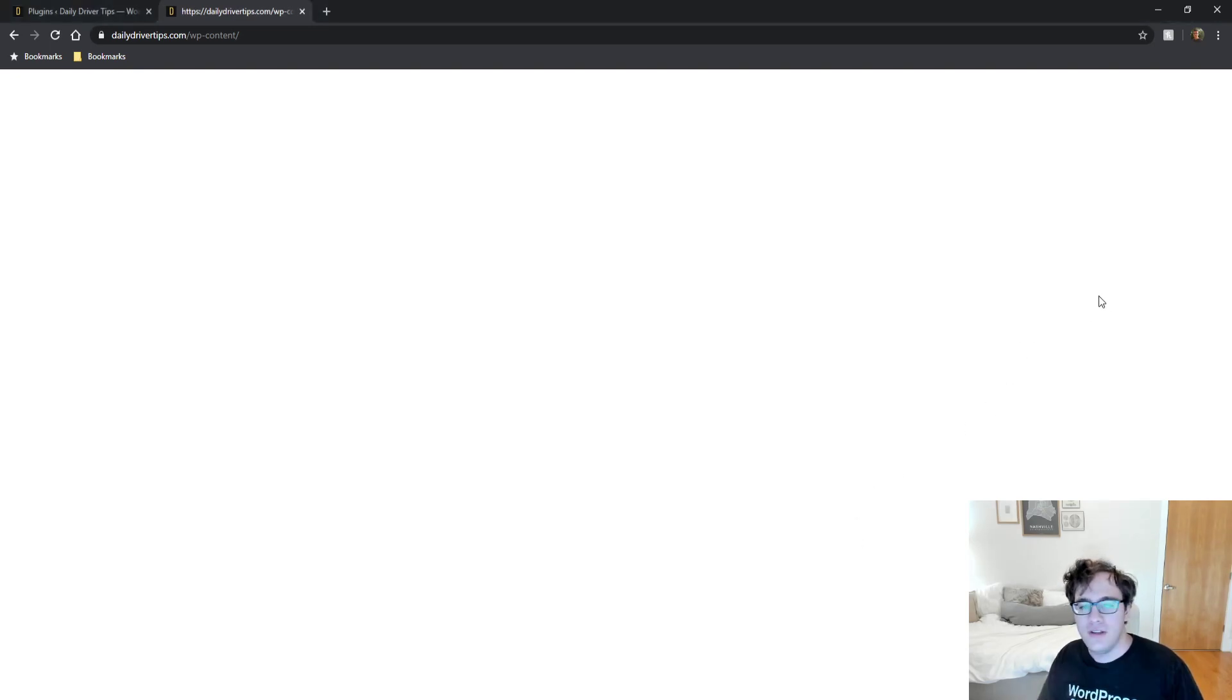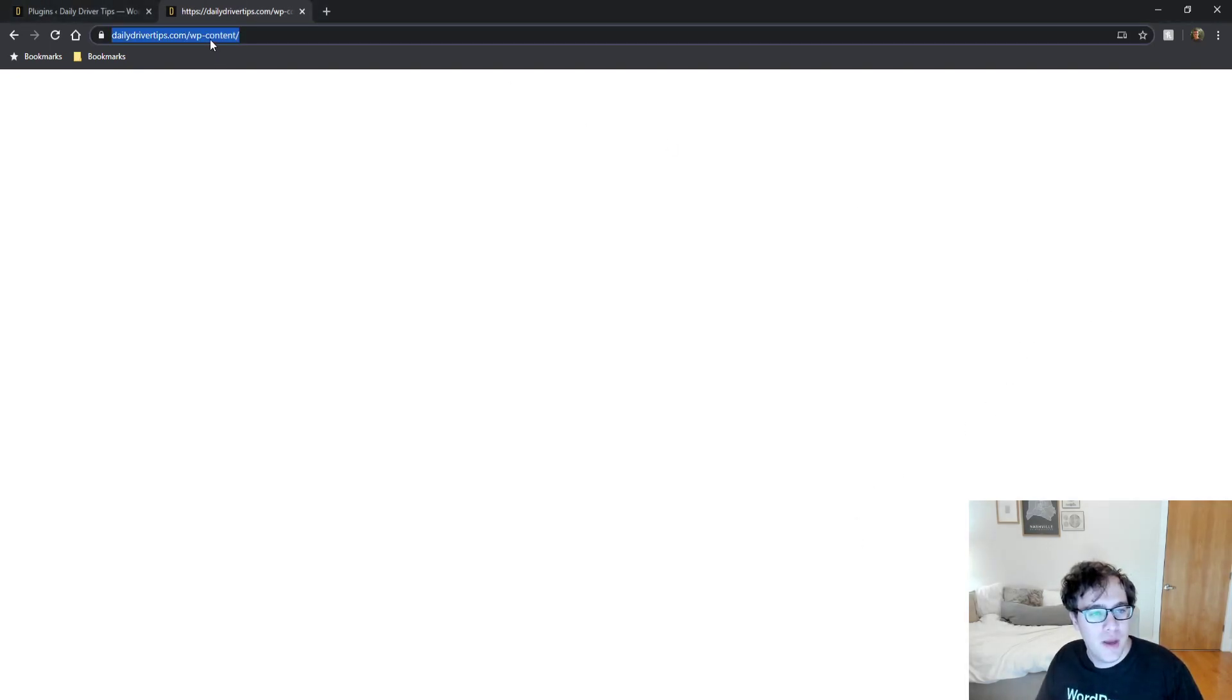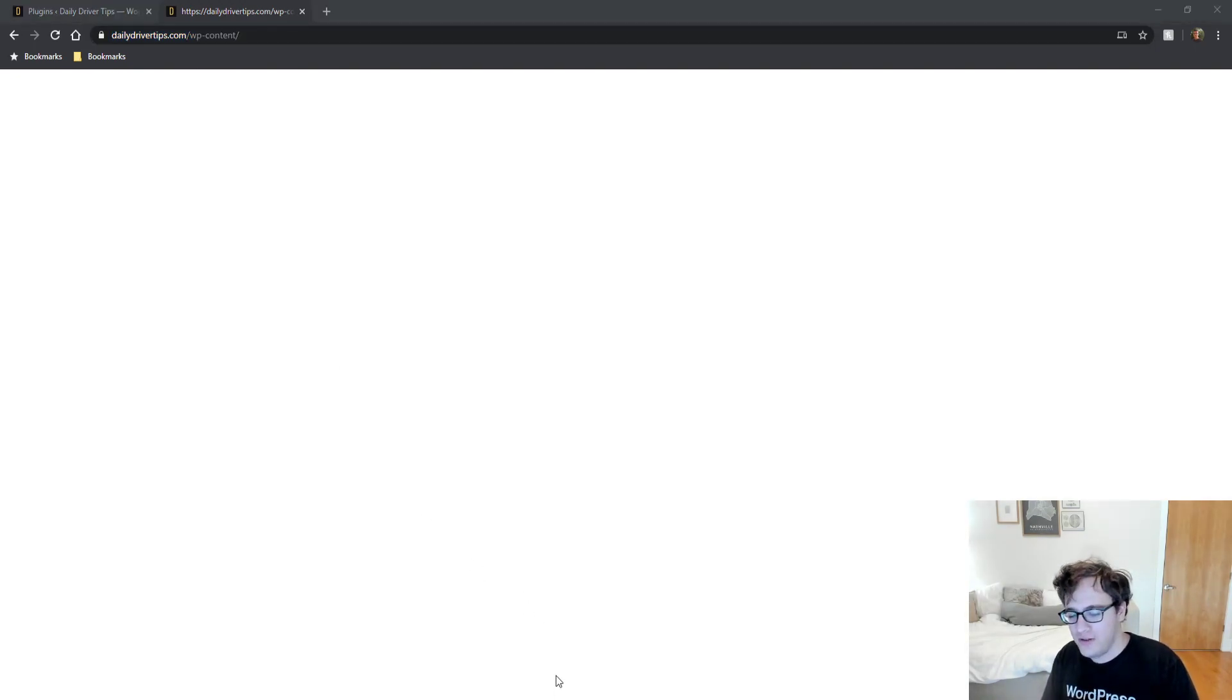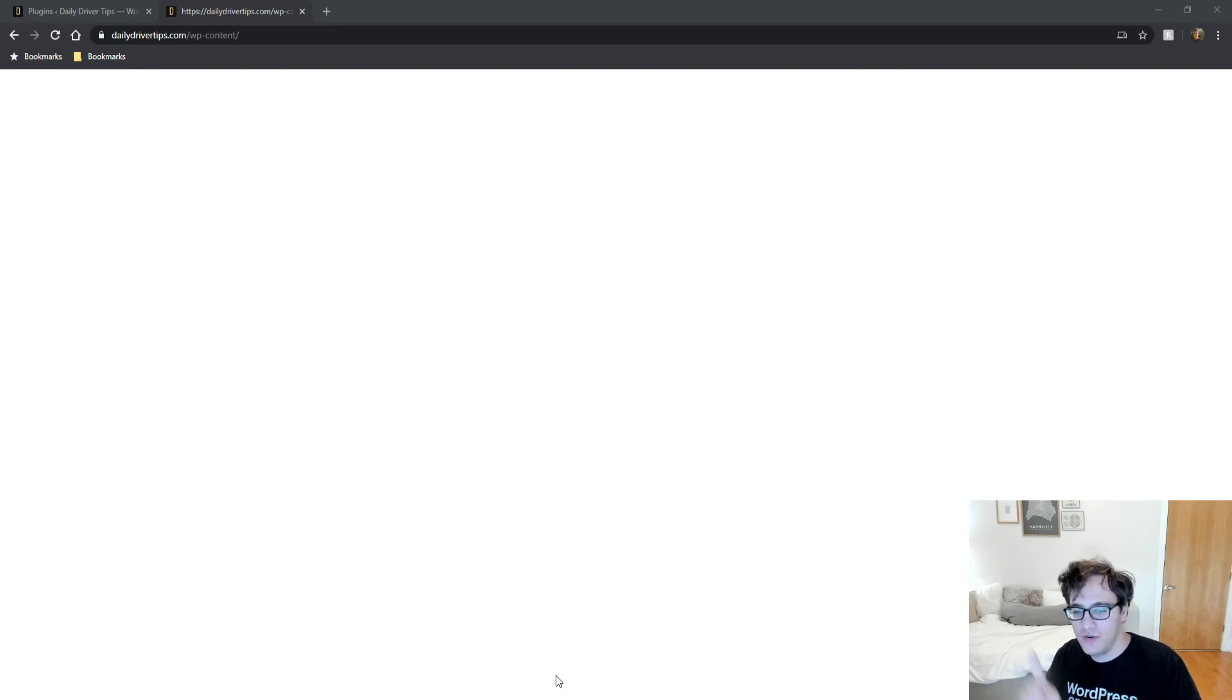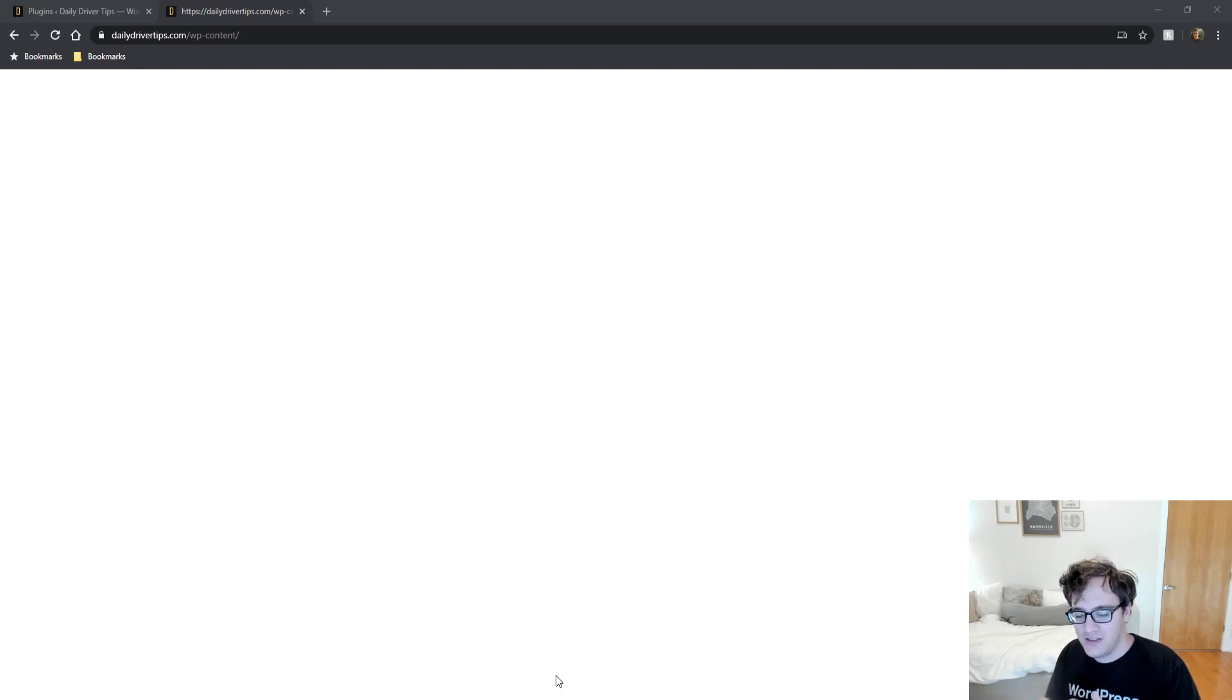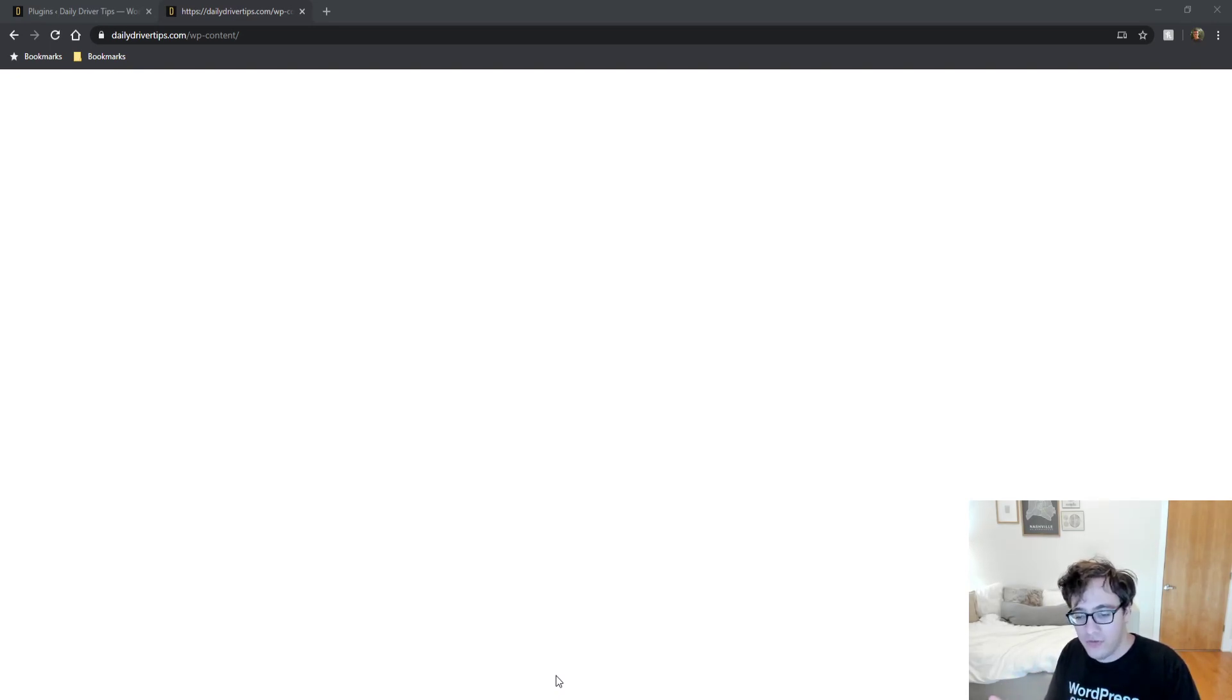So if you're on your WordPress website, in this case, I'm on dailydrivertips.com backslash wp-content. If you go to the folder directly and you see anything other than a white screen, if you see a list of folders or a bunch of files listed, you have Apache Indexes enabled, and oftentimes you may not be aware that they are enabled.